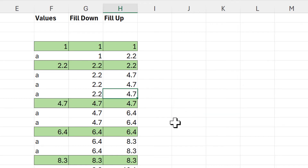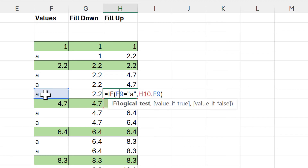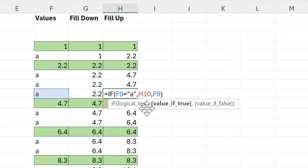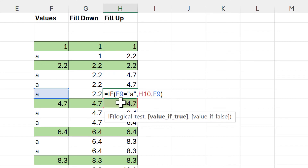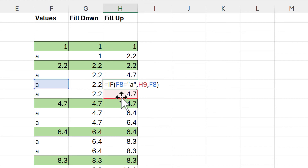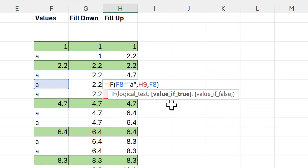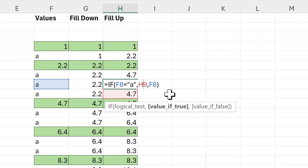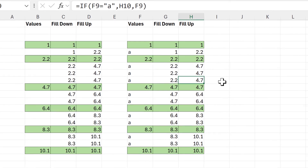So we end up with 4.7. Then in this cell we test if it equals "a" — it does, so we go to the value-if-true part and copy the value in the cell just below, giving us 4.7. The next cell also equals "a", so we copy the cell just below and get 4.7 again. In this way we can fill the values up the column.